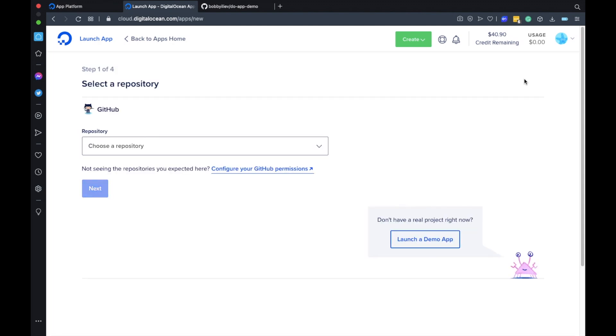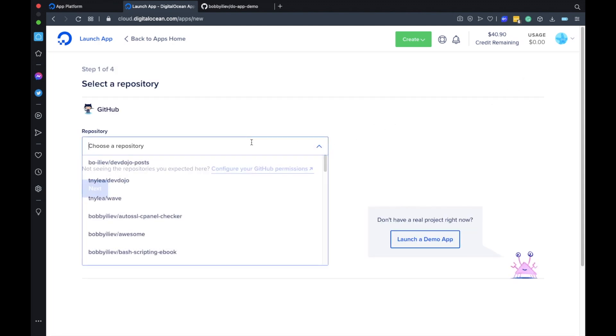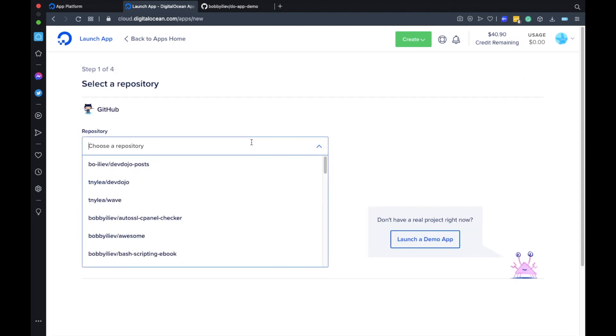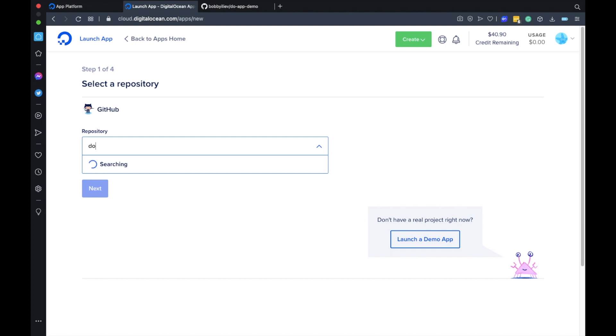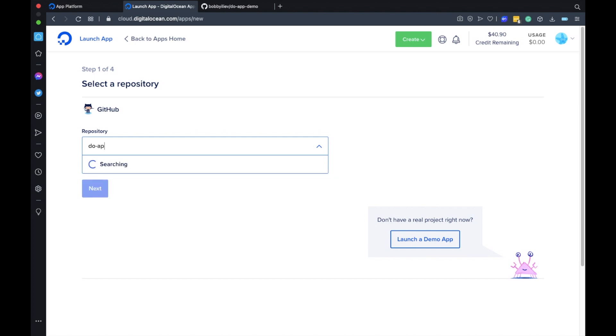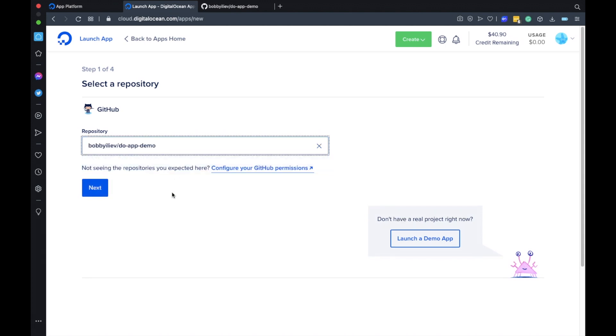Here if you don't have your GitHub connected already just make sure to click the connect to GitHub button and this would configure everything for you automatically. Then search for your repository and hit next.